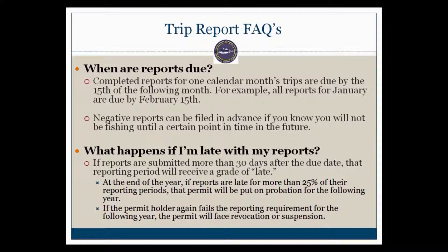Negative reports can actually be filed in advance if you know you will not be fishing until a certain point in time in the future. For example, if you know you will not be fishing in November and December of this year, you can submit those reports now.